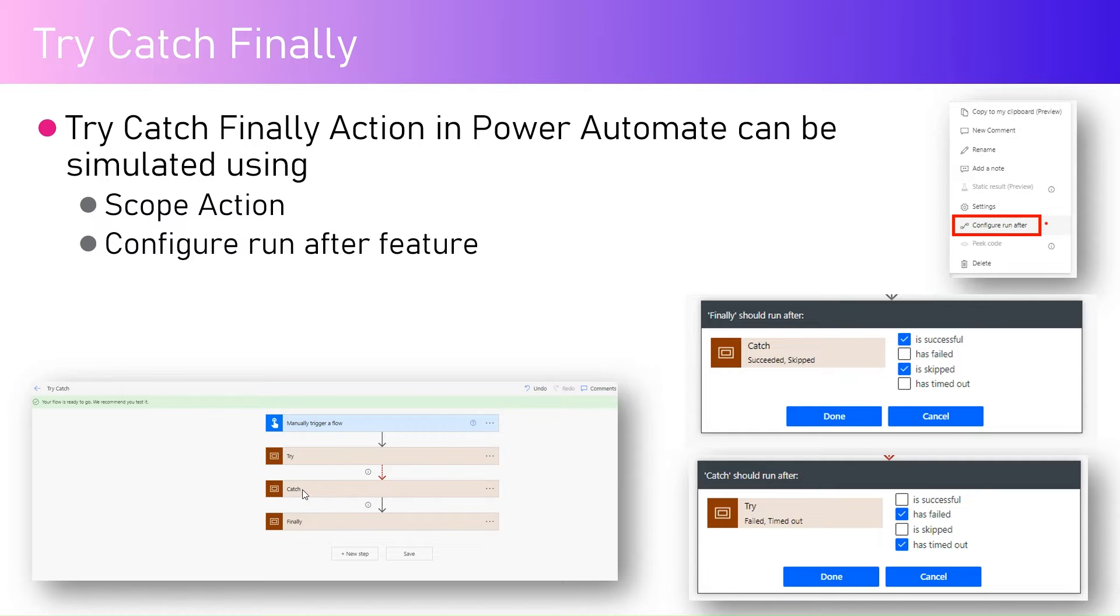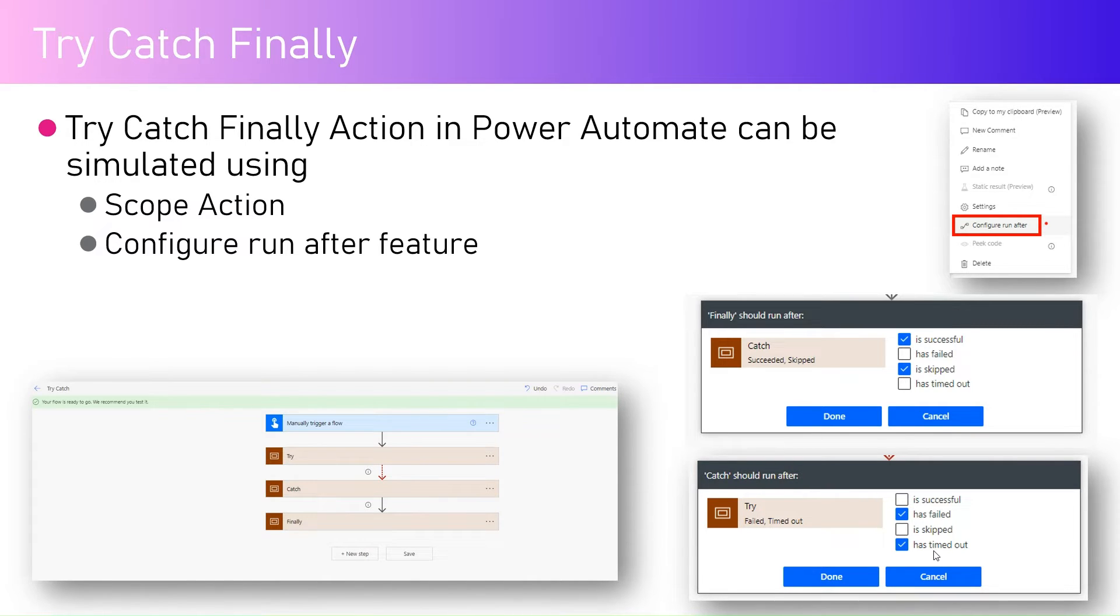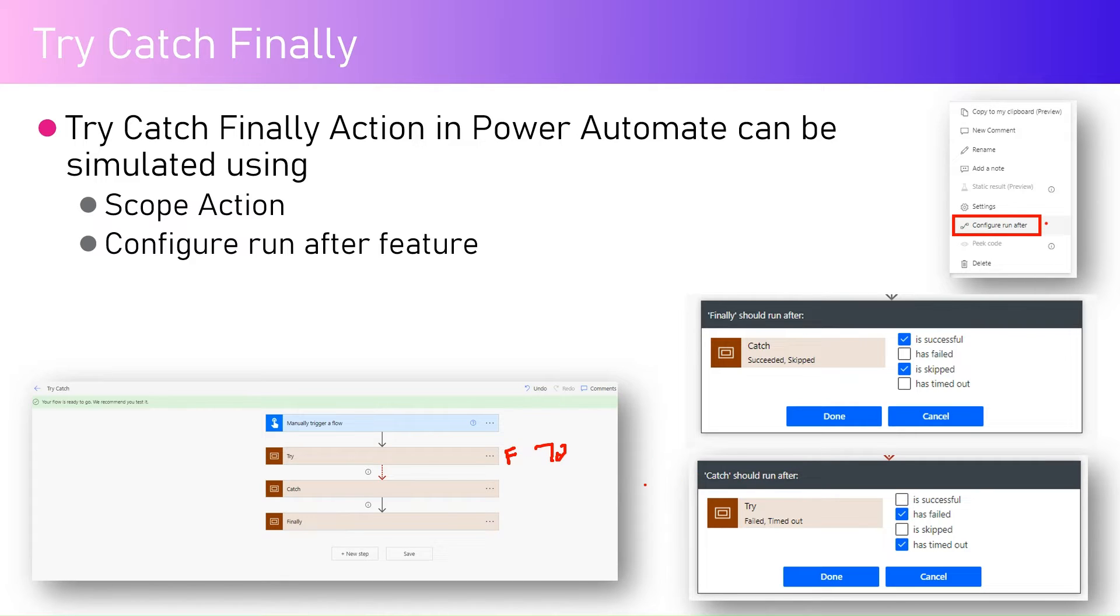If you see in this screenshot, try catch and finally, for catch settings, catch should run after try has failed or it has timed out. So if the try has failed or if it has timed out, then you execute the catch block.